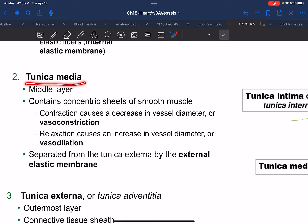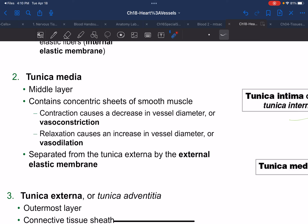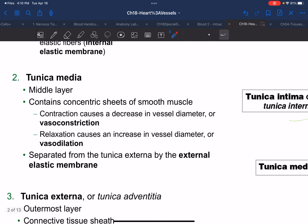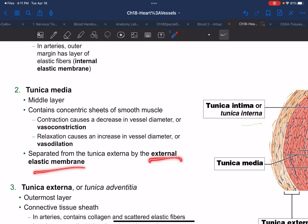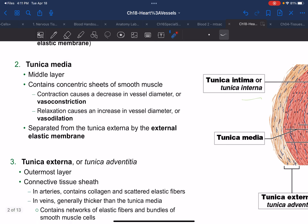The tunica media is the middle layer, made up of smooth muscle, which has the ability to contract and relax. When those muscles contract, you expect the blood vessels to decrease in diameter — we refer to that as vasoconstriction. Vasodilation — just like dilation of your pupils — implies the vessels are increasing in diameter. We also have two elastic membranes that form boundaries, which is easier to see with a figure.